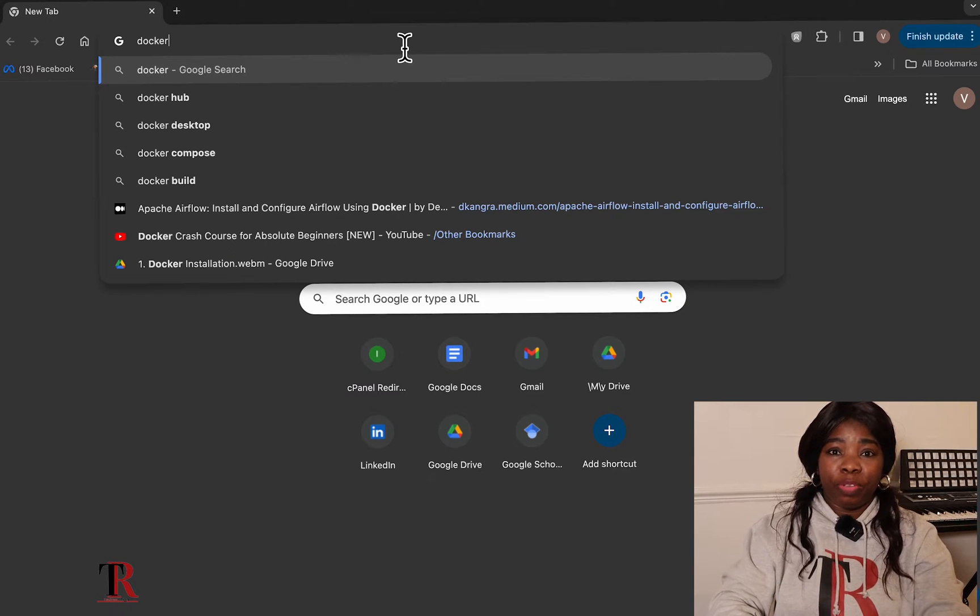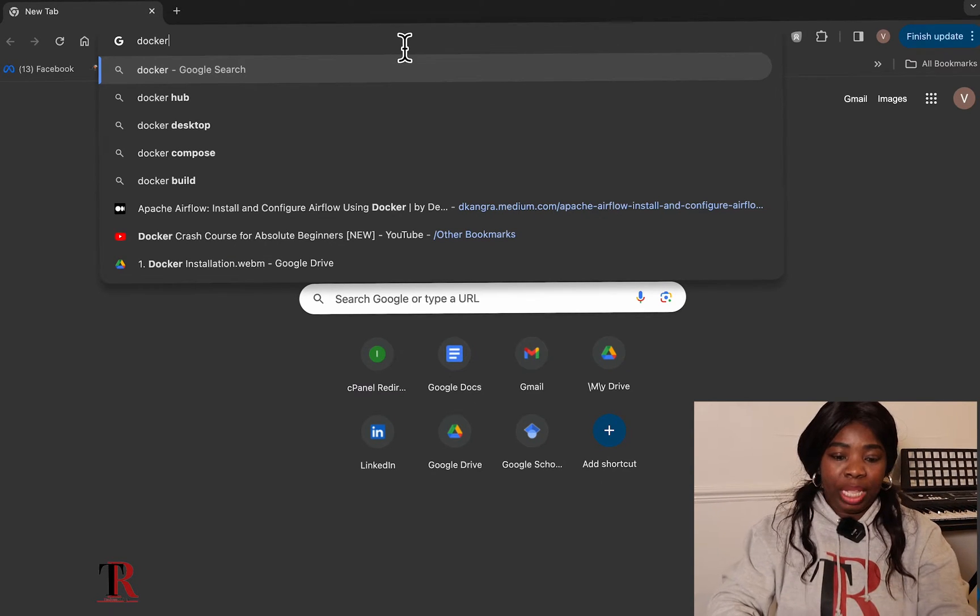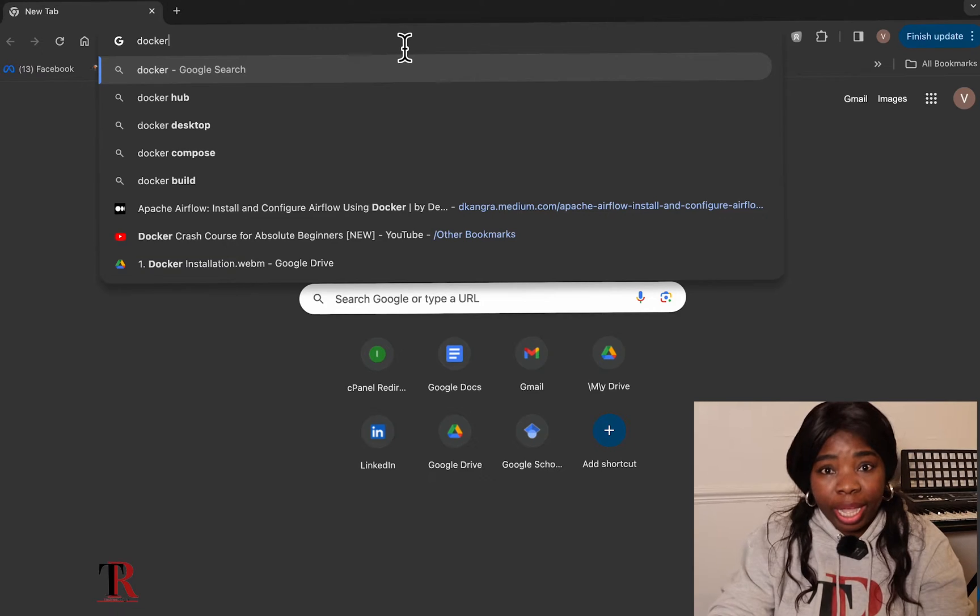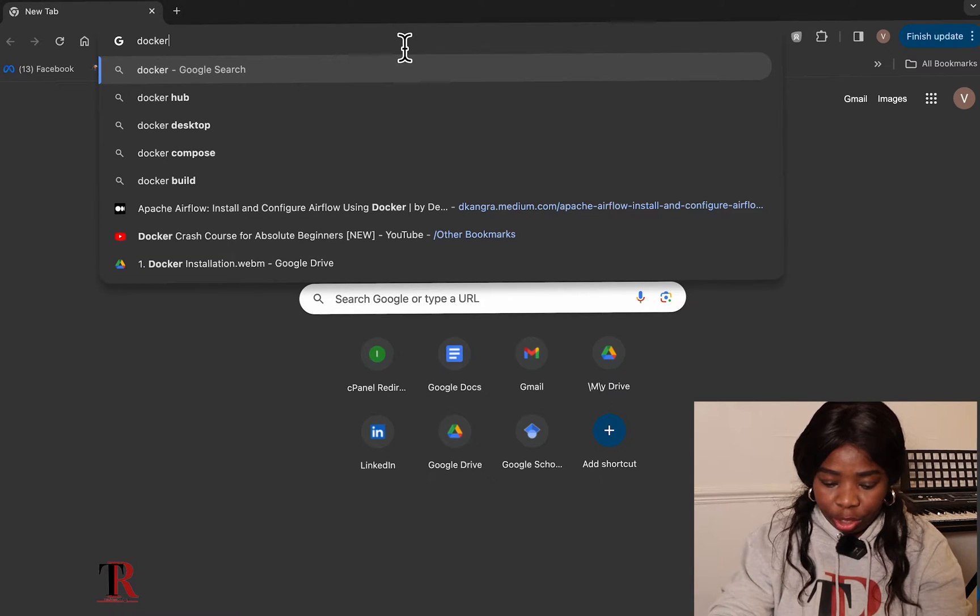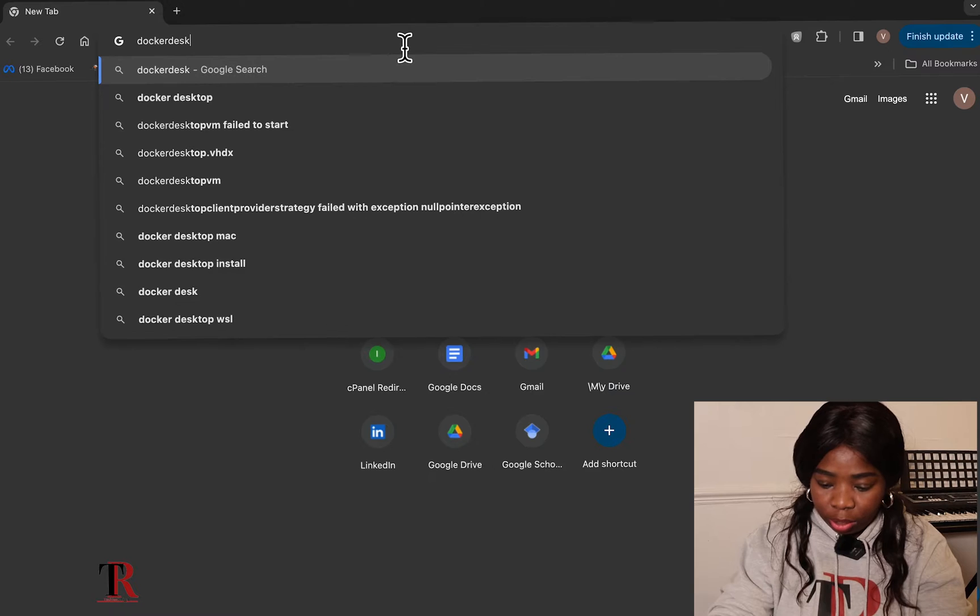Okay, so the first step is for you to go to your web browser. Let's check together, let's check Docker Desktop Installation. So Docker Desktop.